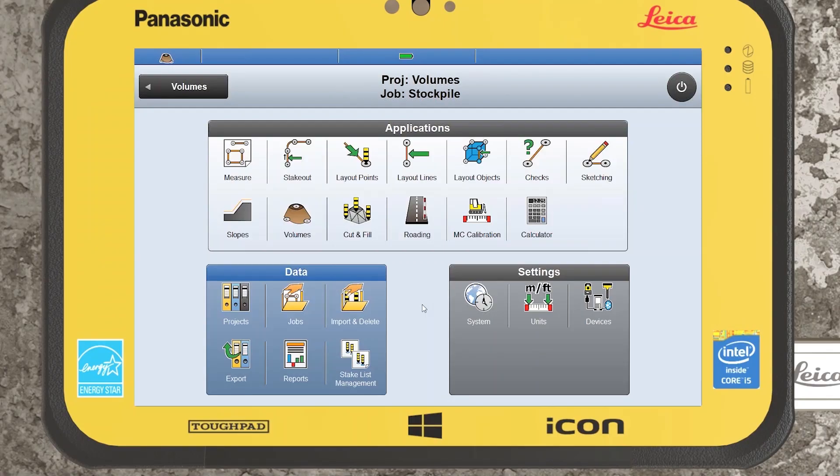Hi guys and welcome to today's tutorial. Today I'll be giving you a look at the Volumes application within the Leica ICON-CL software.